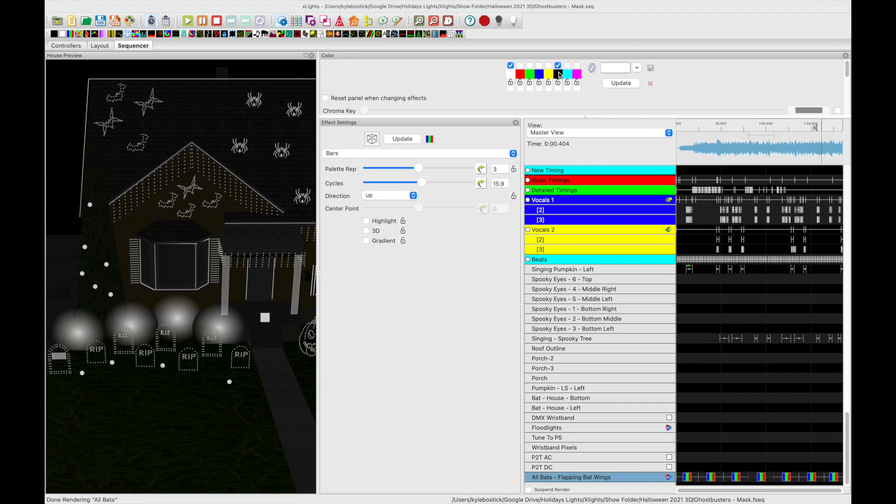And then very important we had to select a particular color here, it didn't really matter I used white, but you have to select black. That will basically black out the pixels when they're not in use.